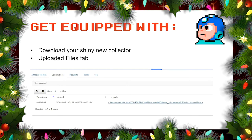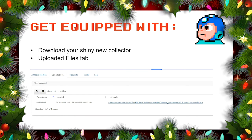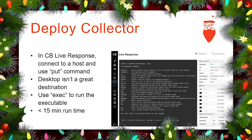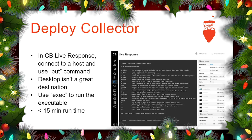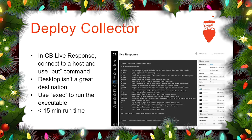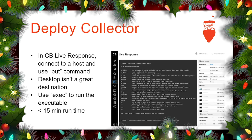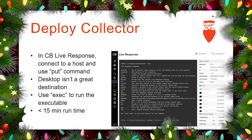Now we've created a shiny new collector. Go to the uploaded files tab on the same page and download the collector. To deploy it in Carbon Black Live Response, start up a live response session, connect to the host, and use the put command. Quick OPSEC note: the desktop is not a great destination — you don't want to do this anywhere your users can see files being created. Then use exec to run the executable. Give it about 15 minutes.